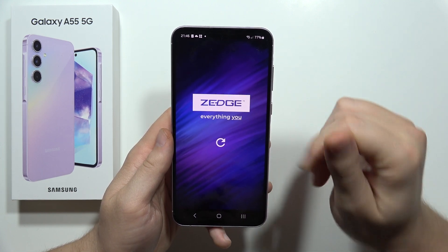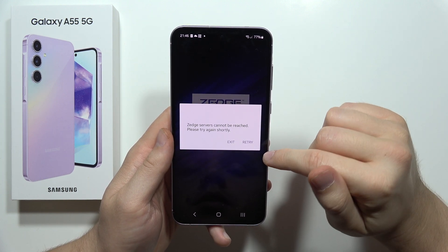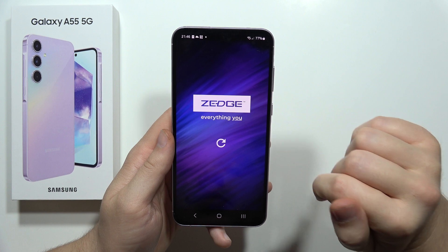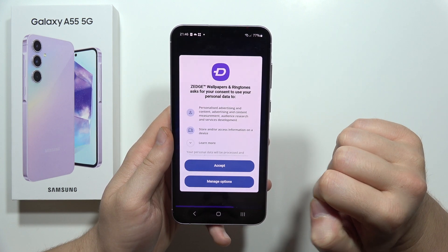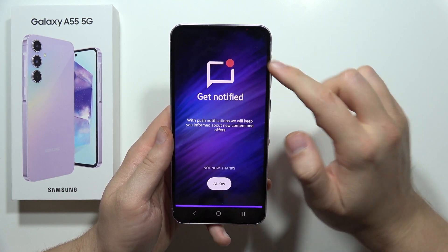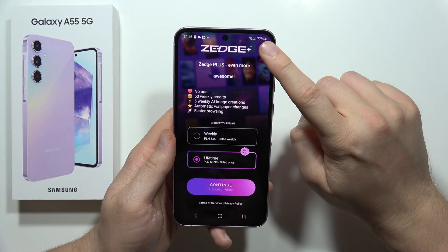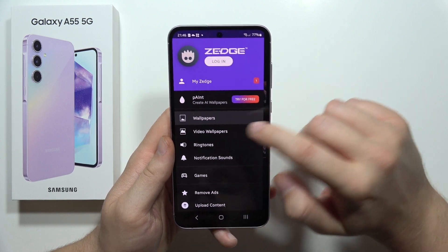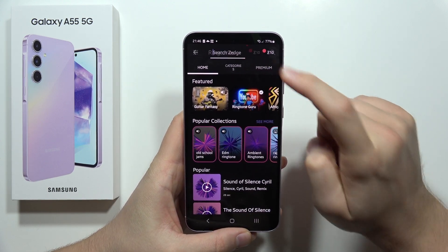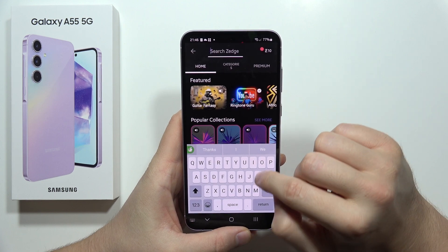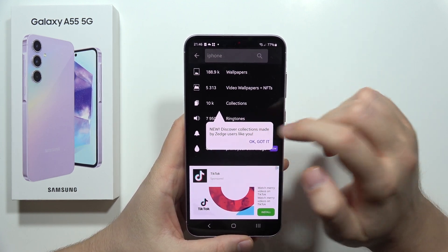Wait for some time until the device loads properly. Click accept and continue, click accept again. I recommend you select 'Not Now Thanks', click X in the upper right corner, and select Ringtones. Then click on the upper right corner and input the phrase 'iPhone', and go to the ringtones section.